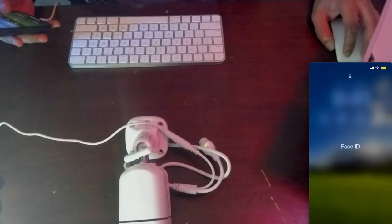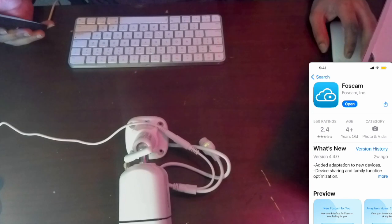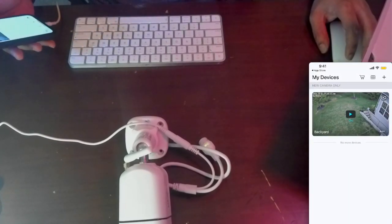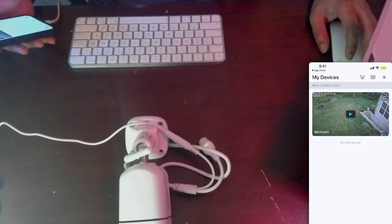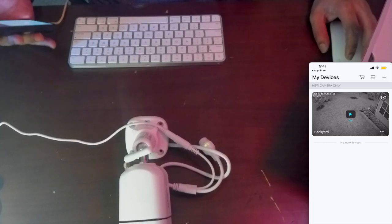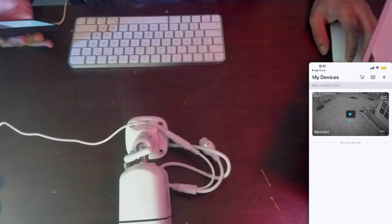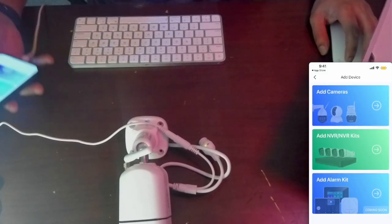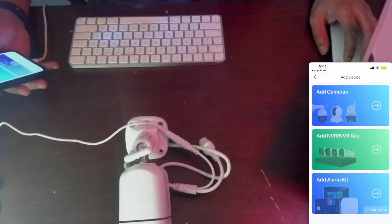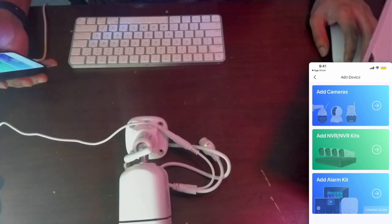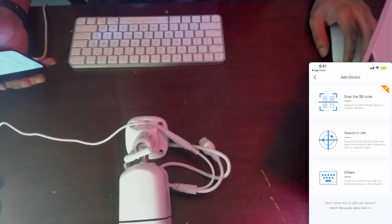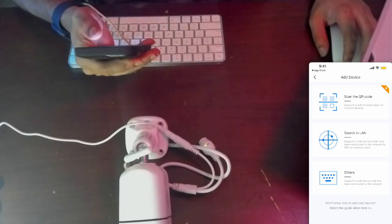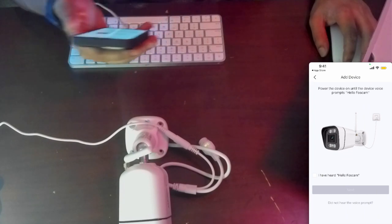Going through the setup, once you download the Foscam app, you'll see this on your home screen. I already have one camera set up, this is the second camera I'm trying to set up. You hit add and it shows you options to add cameras, NVR, or alarm kit. I'll do the camera and it asks you to scan the barcode on the back.